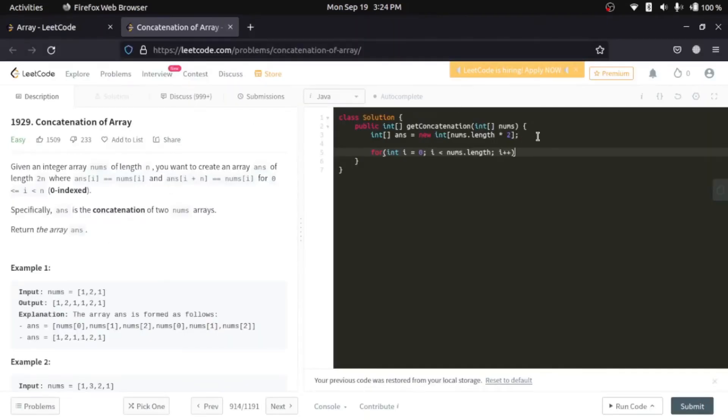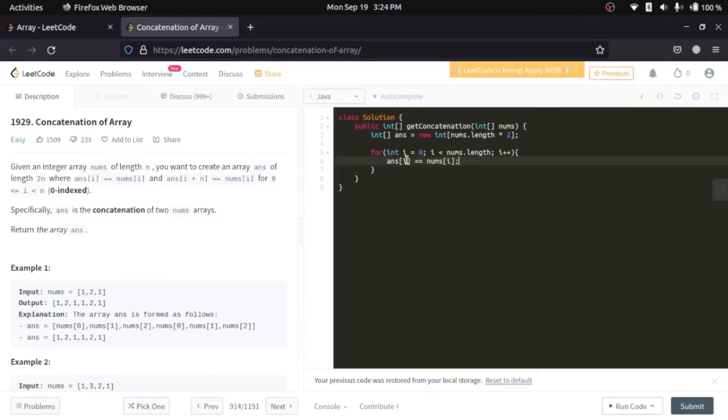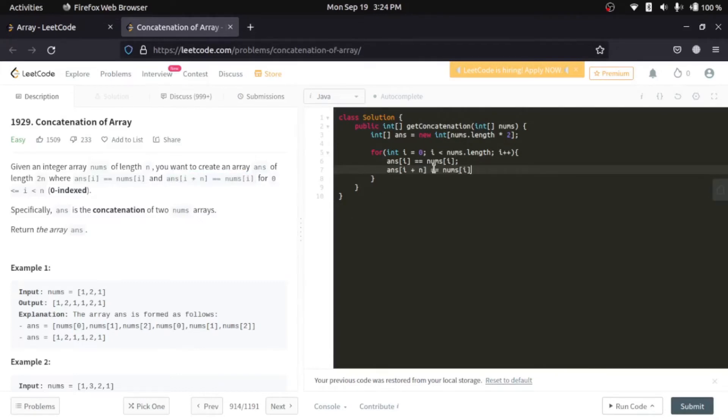They have already given us the logic, we'll simply copy that and paste it here. Similarly i plus n, and here—now we don't know what n is.